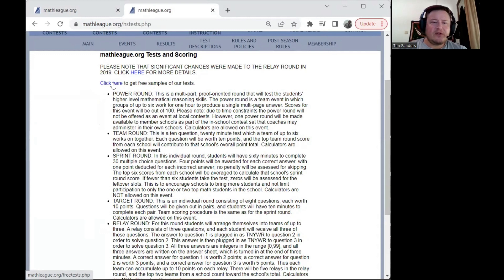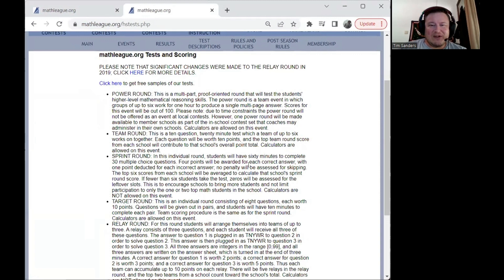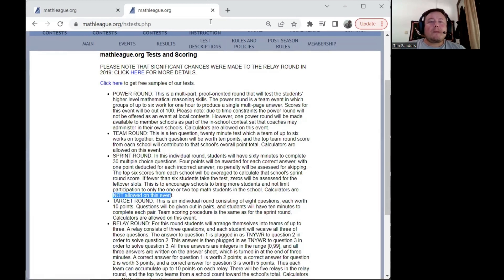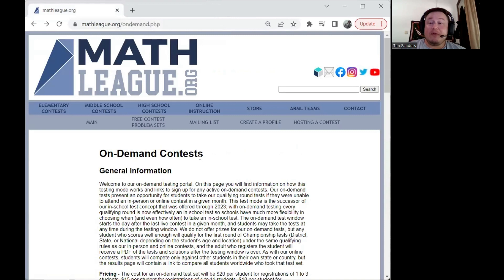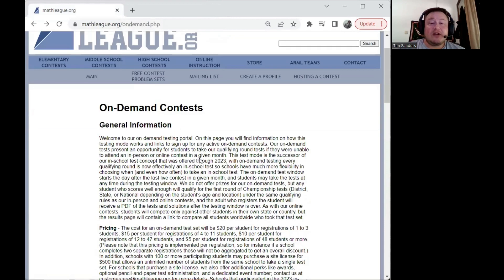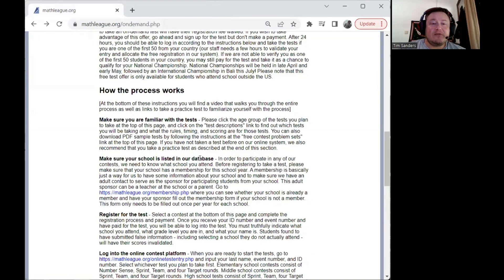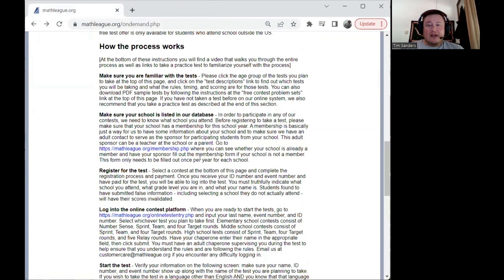We do want to make sure that you are familiar with what to expect. For instance, on the sprint round, you're going to want to know that you have 60 minutes to take the test and that calculators are not allowed. Once you know what kinds of tests we offer and maybe you've even looked at the sample PDFs, then you're ready to commit to taking the test.